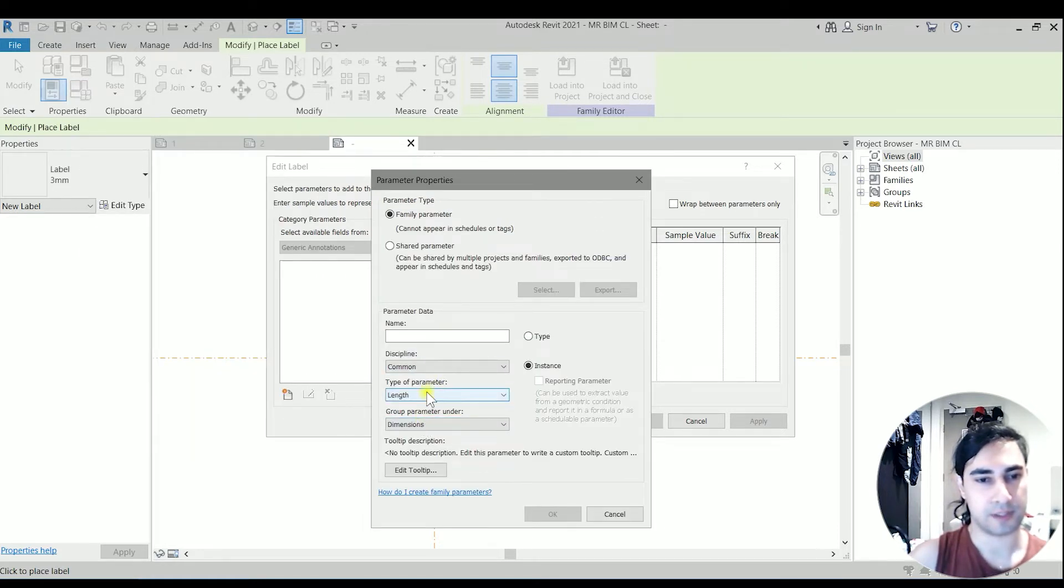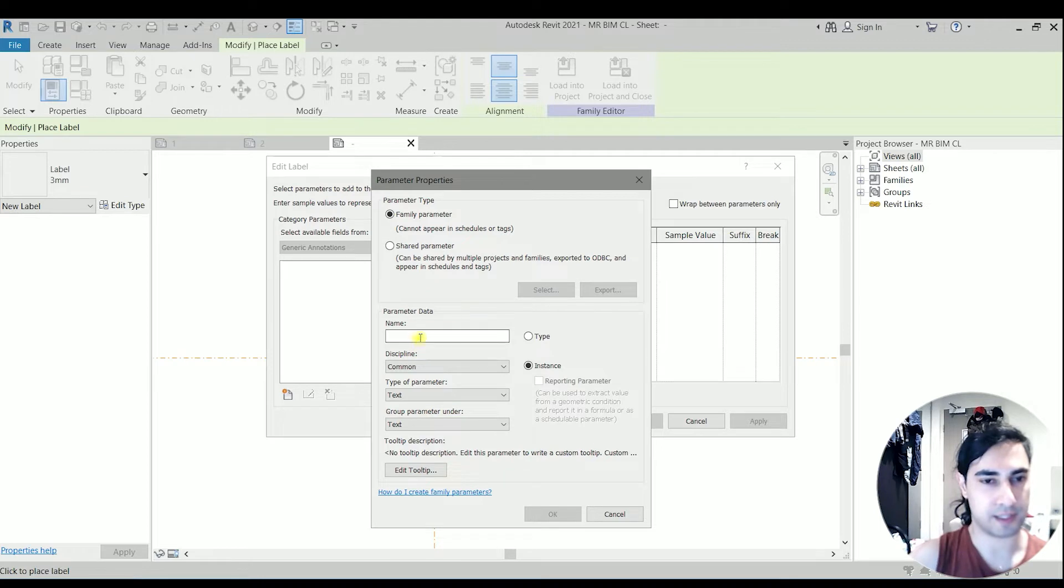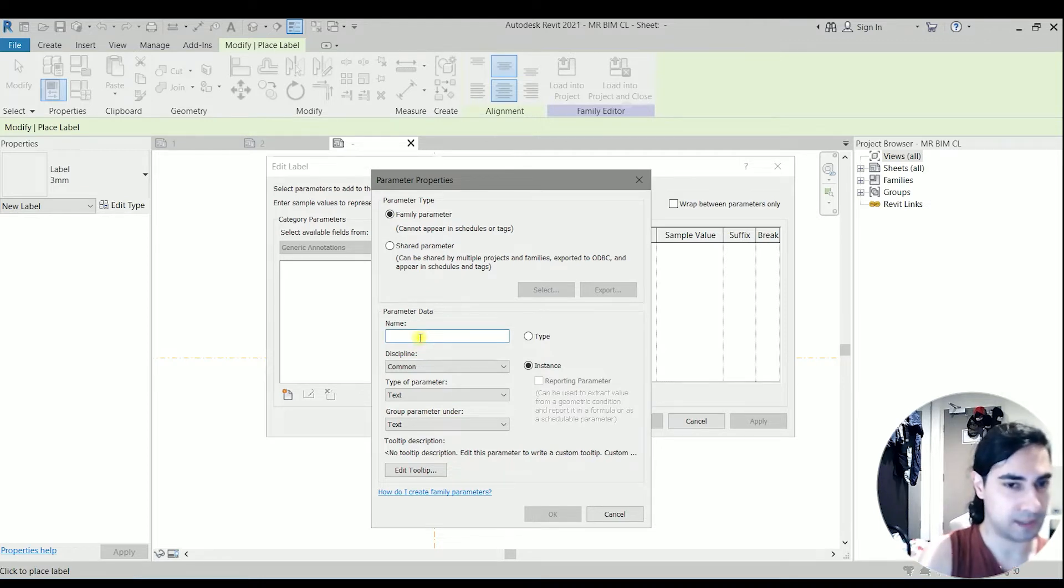Its type parameter is text, and we are going to set the group parameter as text. So let's say the name of this parameter is text.